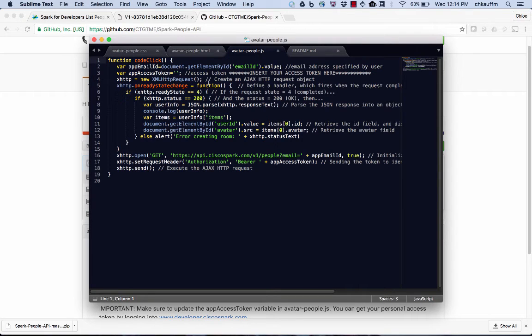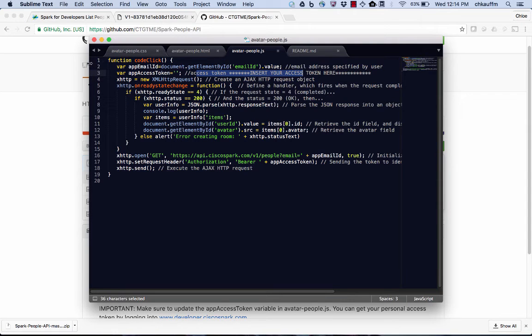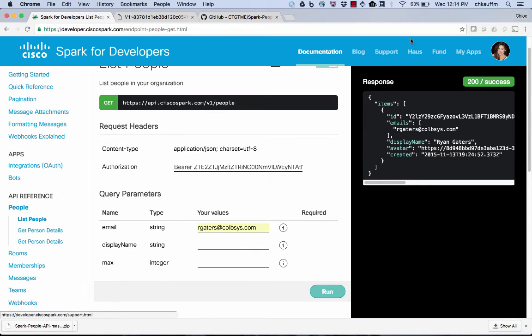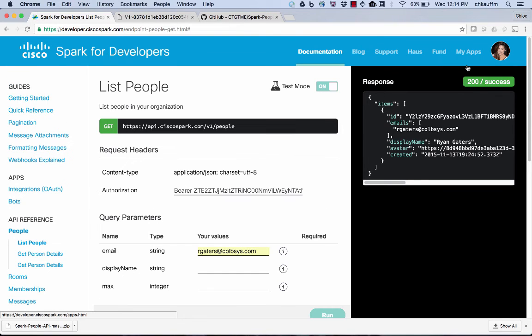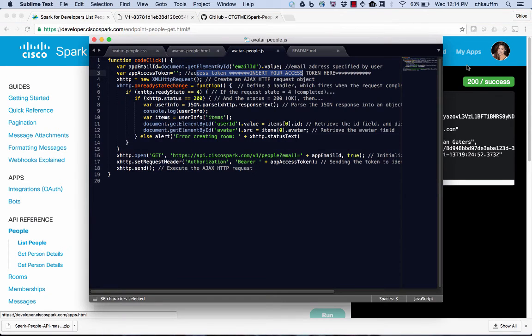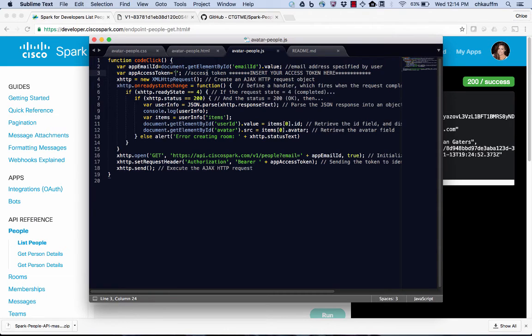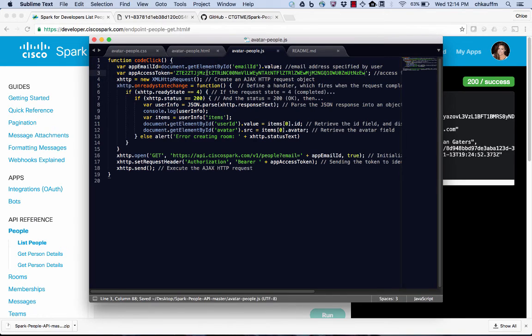So I'm going to go ahead and show you where to do that. So inside of the JavaScript file right here we have it kind of starred that we need to put in our access token. So now I'm going to go back to the developer portal and grab that. So if I click on my user ID, I can copy that and go back over to Sublime and paste it in between those apostrophes. And now I'm going to make sure that I hit save.